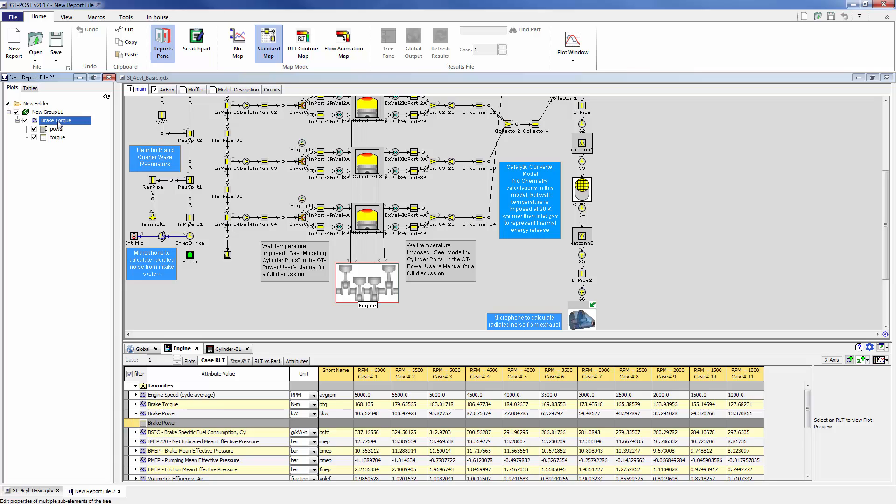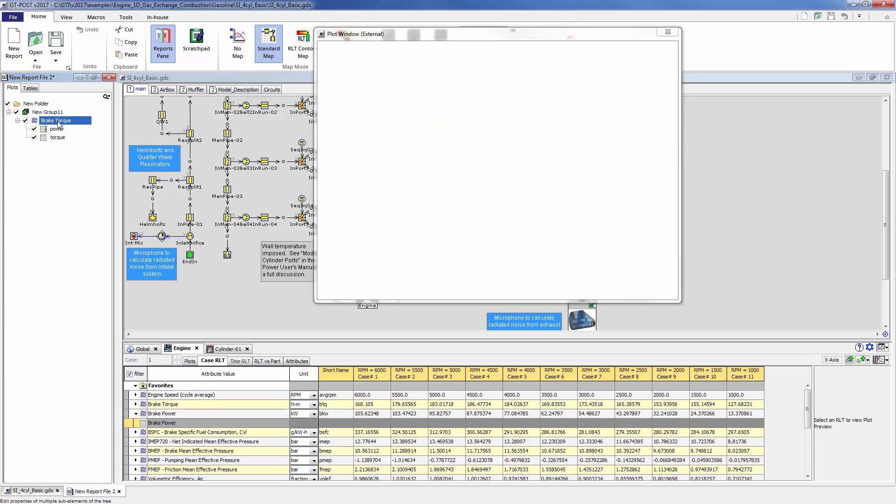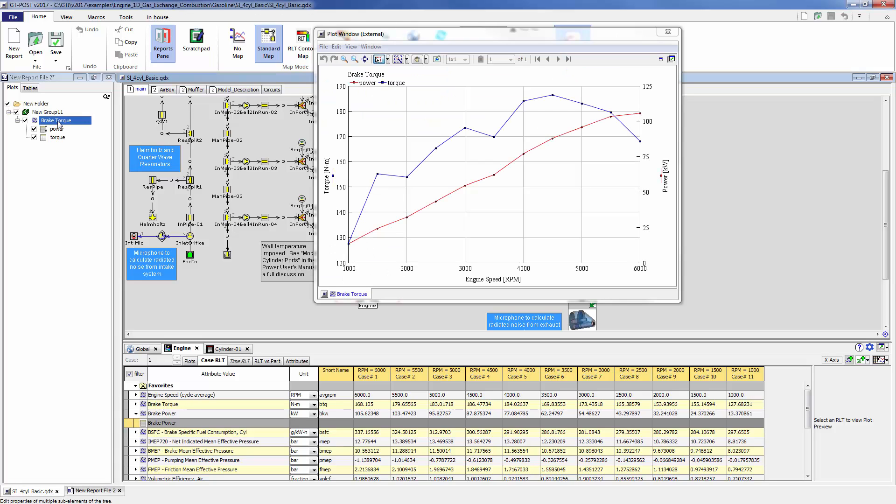Now if I hit the F4 button to view this plot, you can see these plots are right on top of each other now.